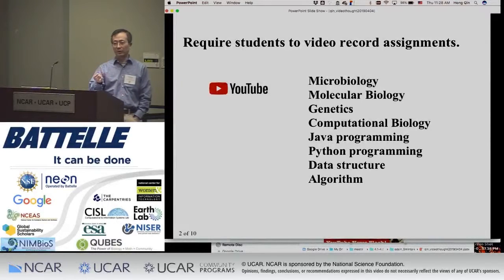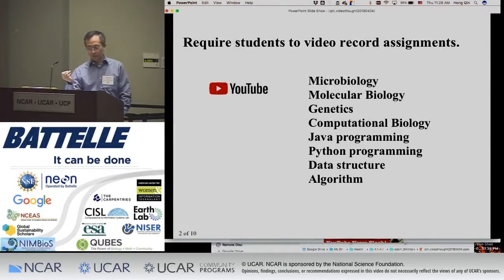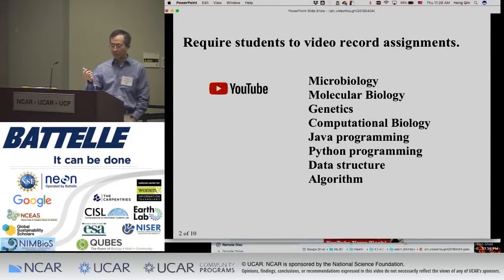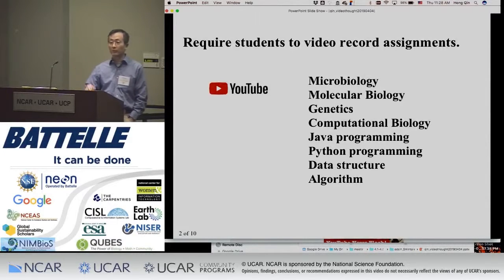The courses include genetics, microbiology, computational biology, data science, and Java, Python, and algorithms.